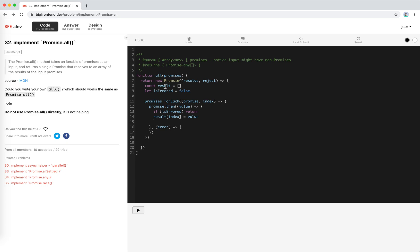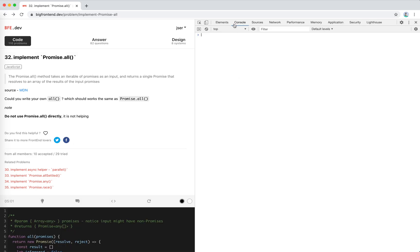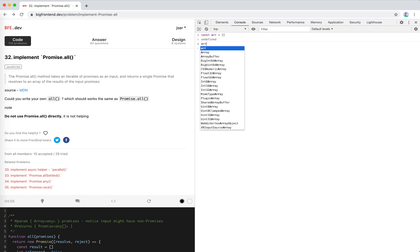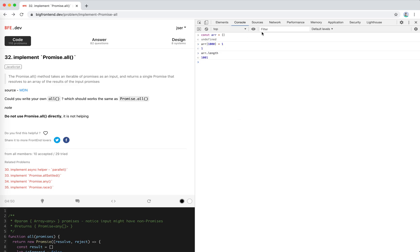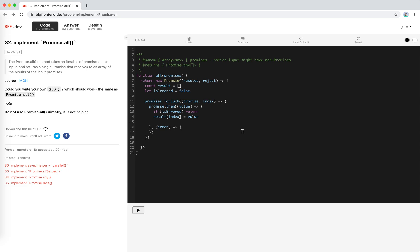But the result, yeah, it could be a sparse array. If I set an array element at position 1000, even though there is only one element there, the length would be 1000. Cool.